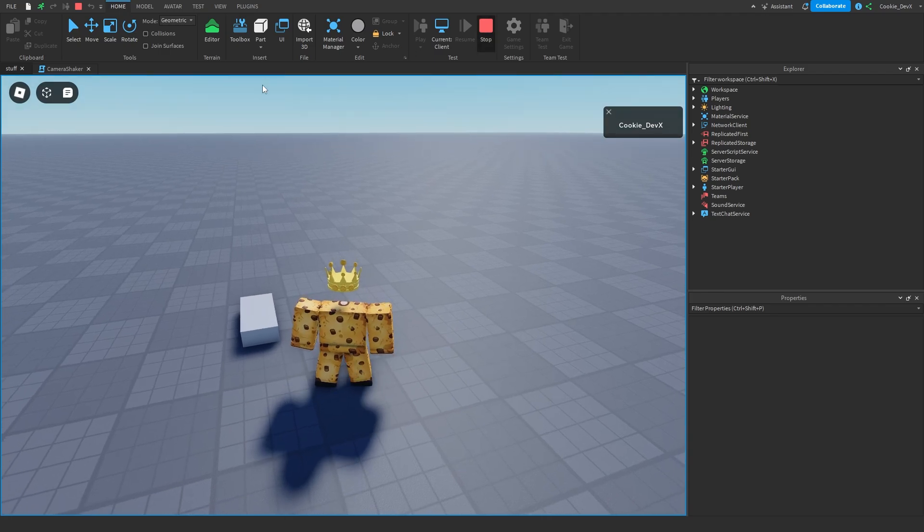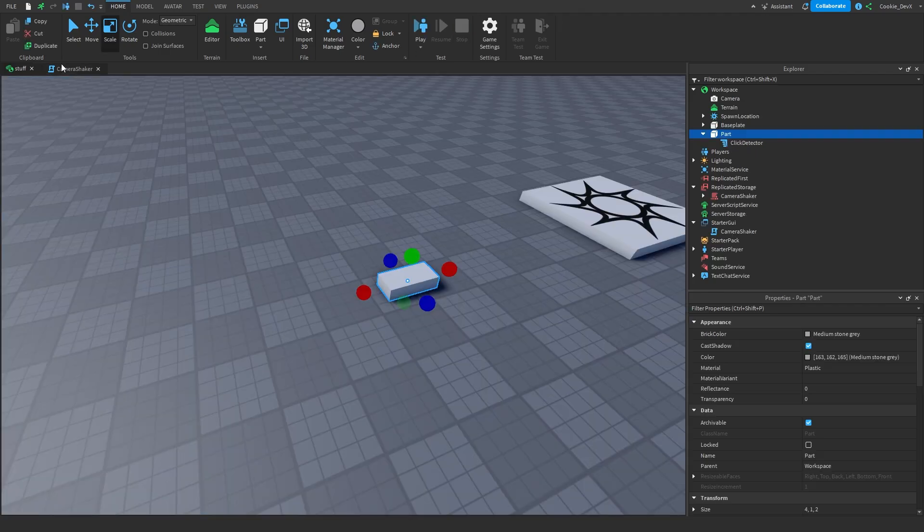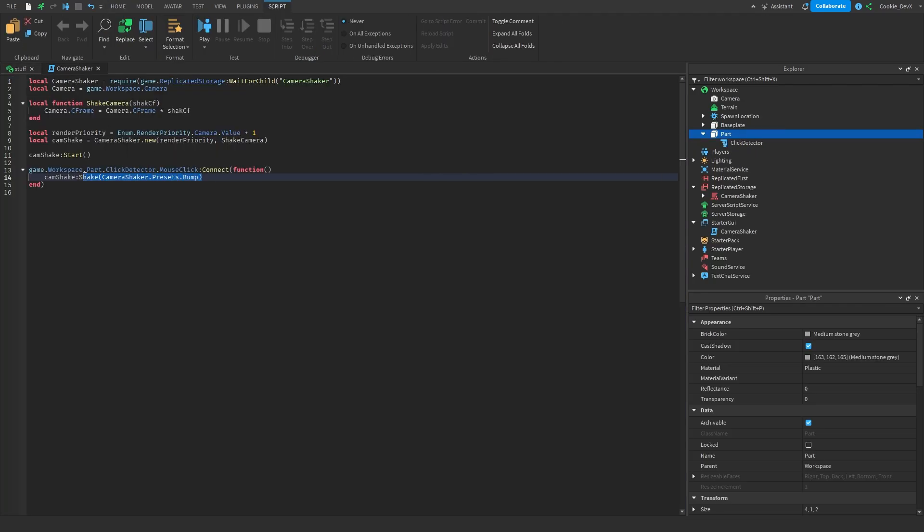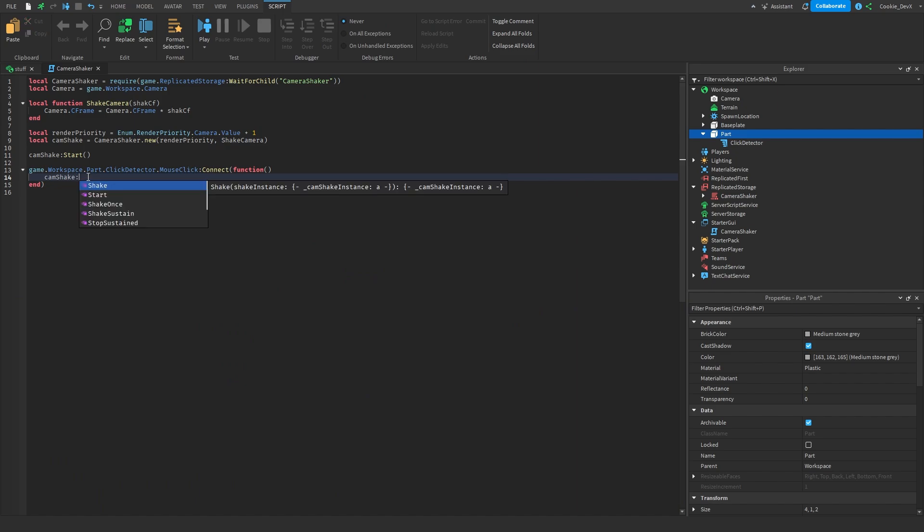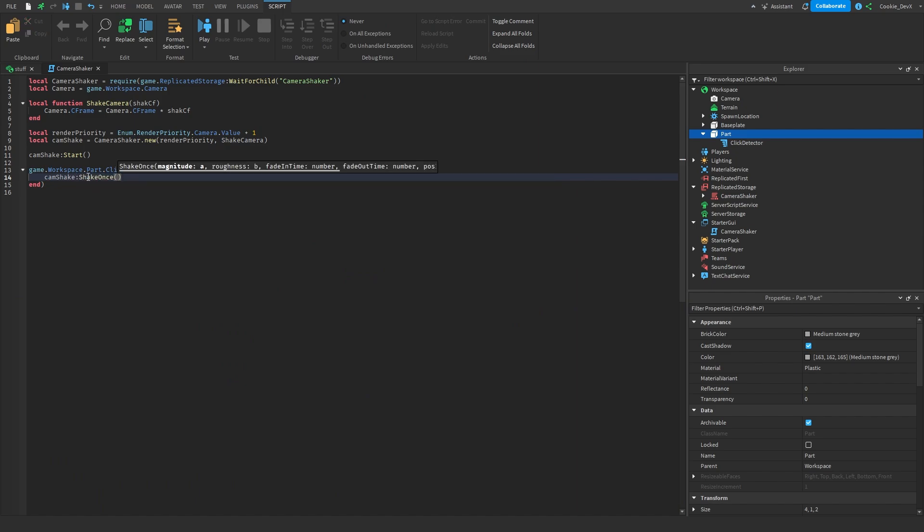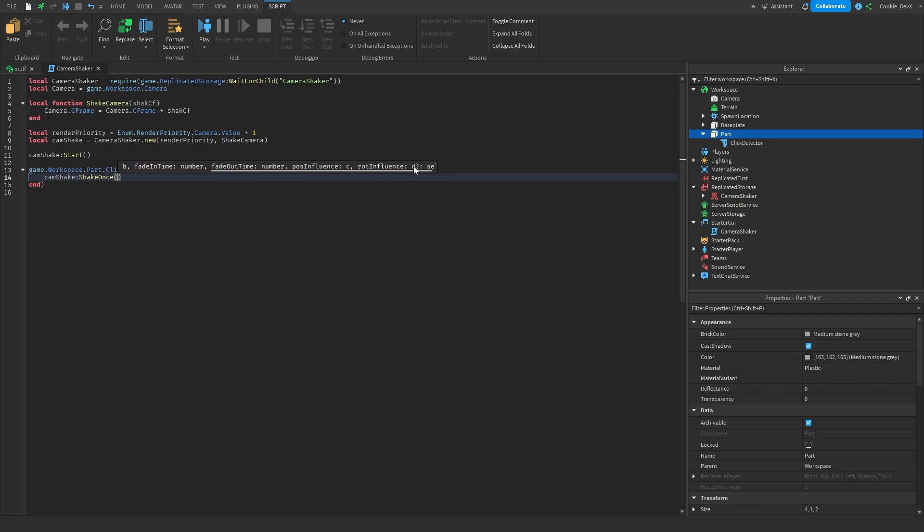Now I also mentioned you can create your own custom effects and this is very true. We can do this by saying colon shake once and then in here we can pass a magnitude, a roughness, a fade in time so how long it takes to fade in, a fade out time and I wouldn't worry about the position influence or the rotation influence either.